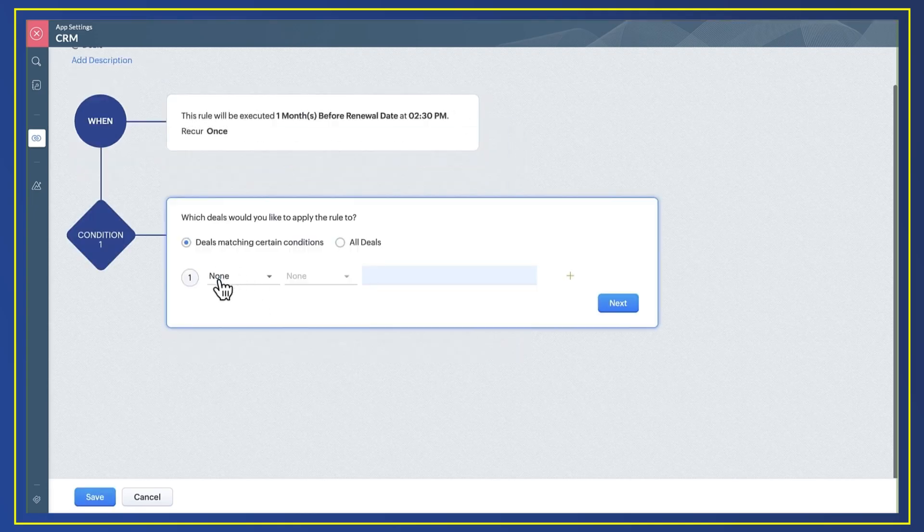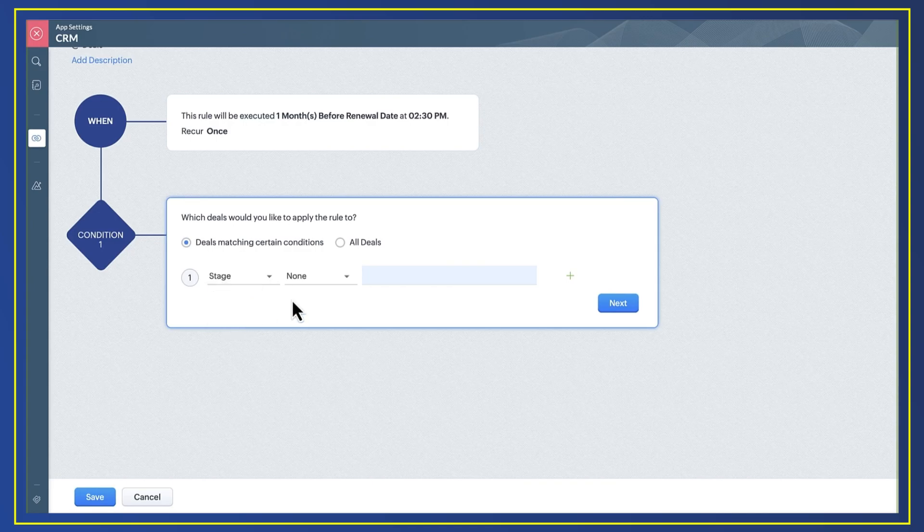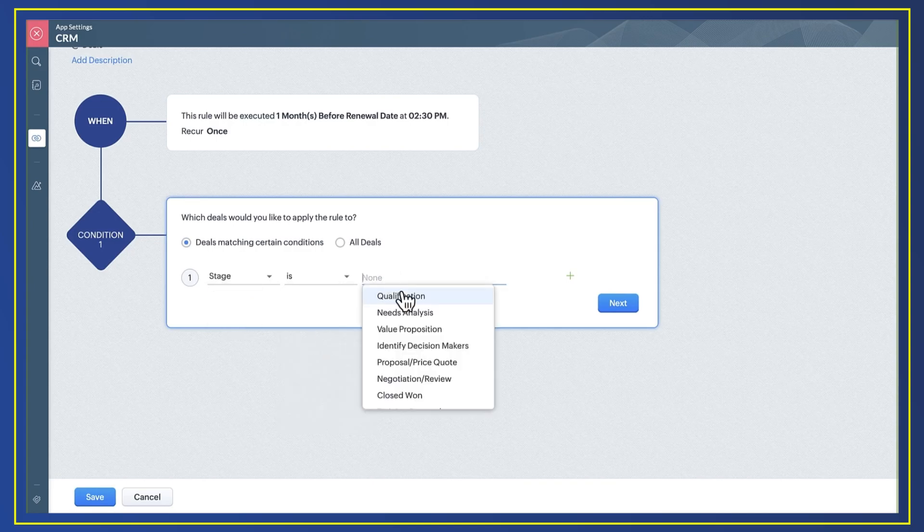Next, I want to set the rules by adding a condition. I only want this to happen on deals that are closed won.